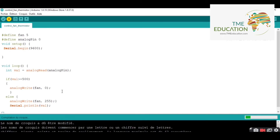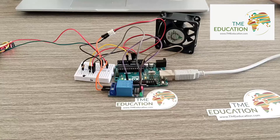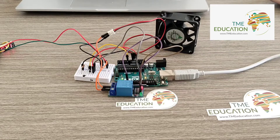We wait a few seconds and we're good. We've just uploaded our program successfully.